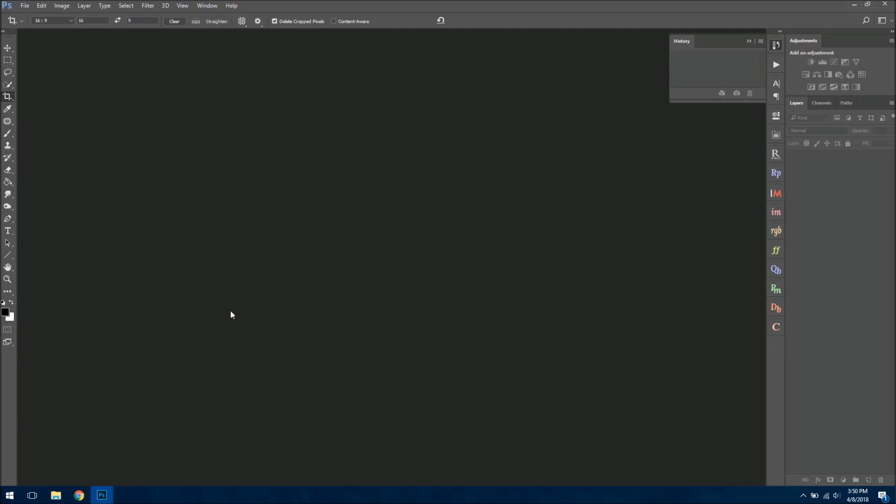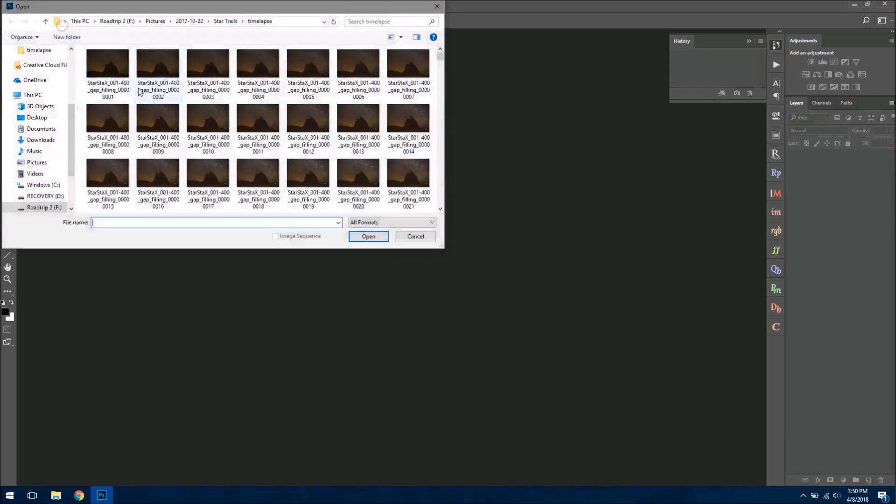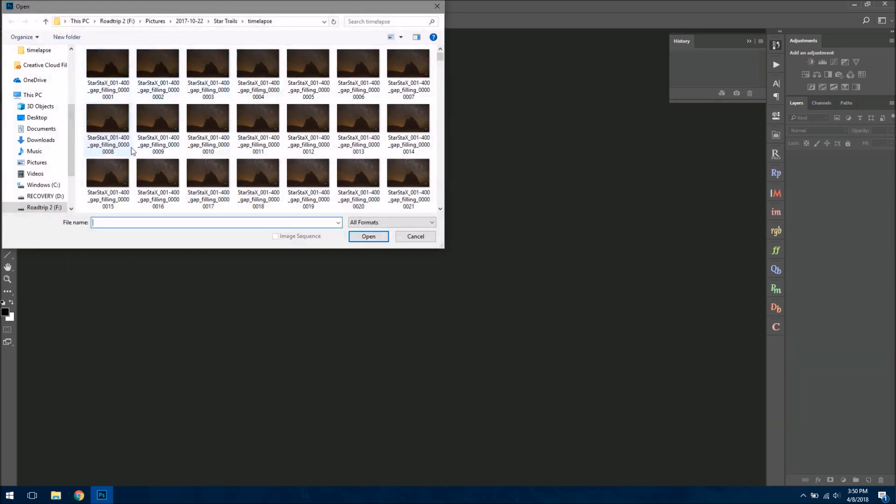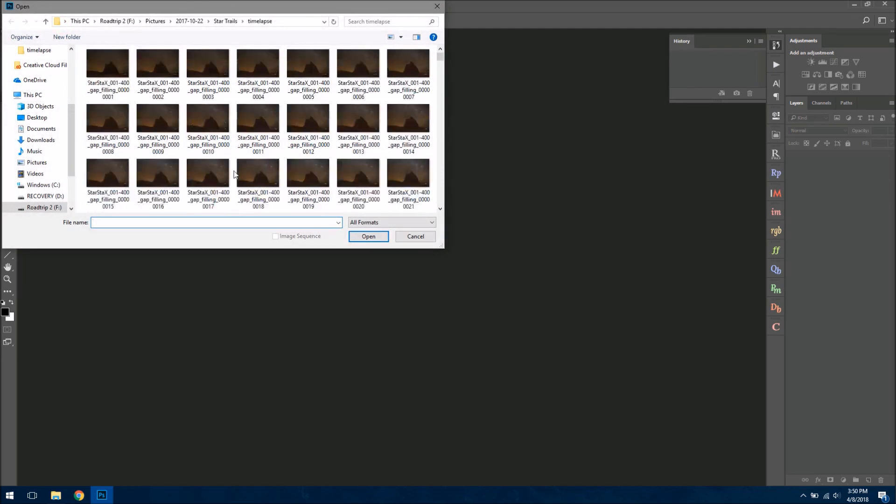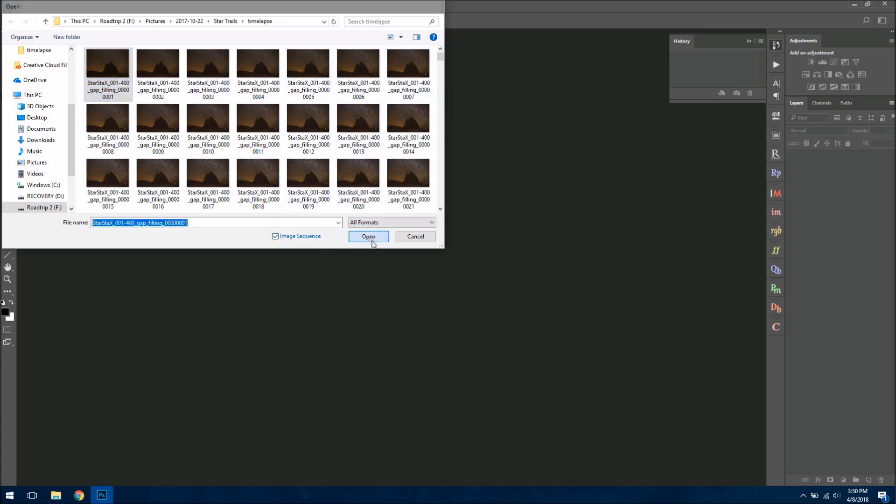Once StarStacks has finished processing your images, you want to go back into Photoshop, and then go to File, Open. Find your StarStacks image sequence, which you can see here. And the key here is just to click on the very first photo. And if the names are proper, you can see 001, 002, etc. You should be able to click the Image Sequence button. And then we'll just hit Open.